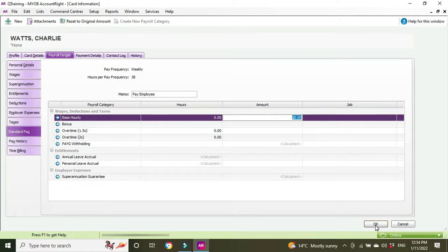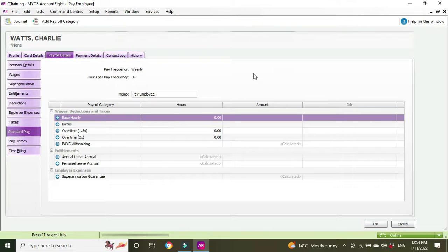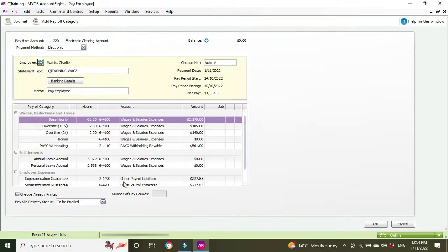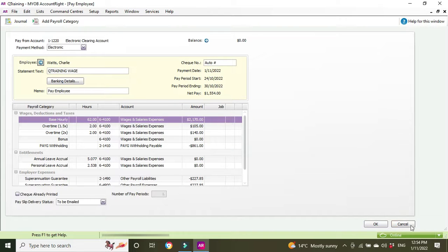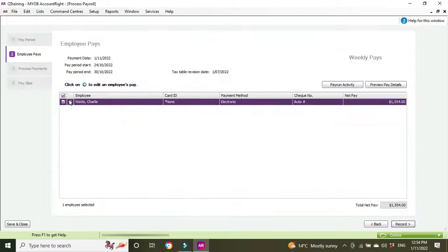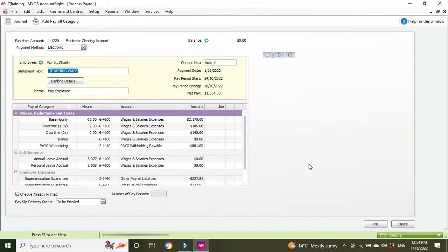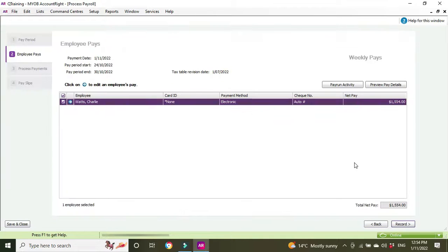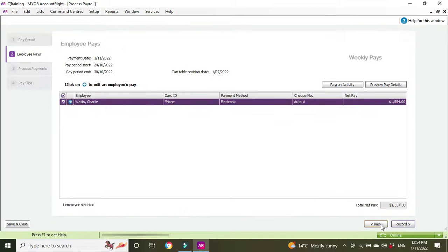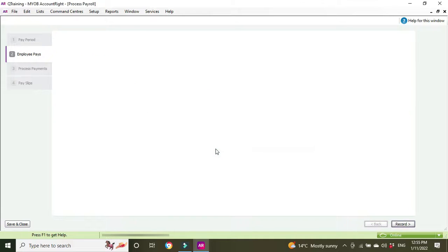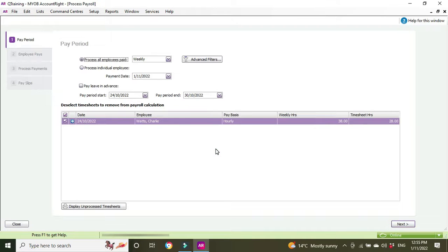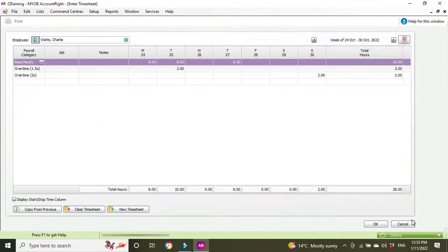Click OK. We need to cancel this. Let's see what happens if we go into it again. We're going to have to do a whole new pay run. Adjustments are going to be reset, that's what we want to do.